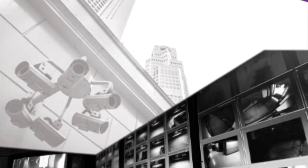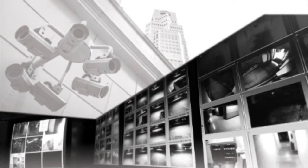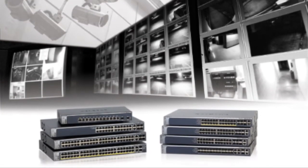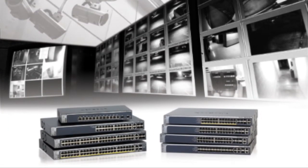Video surveillance based on digital IP technology is revolutionizing the physical security industry.